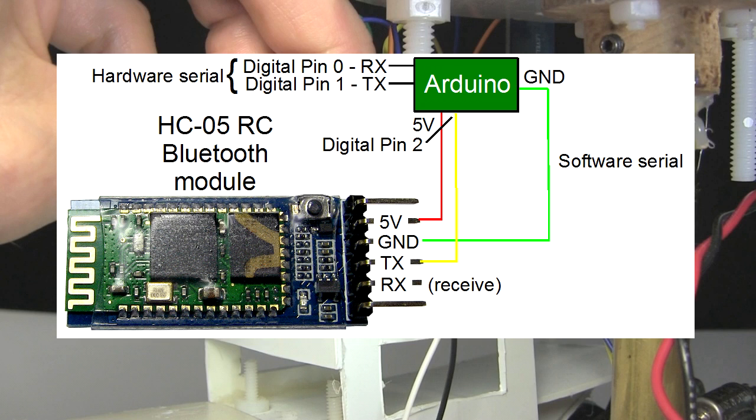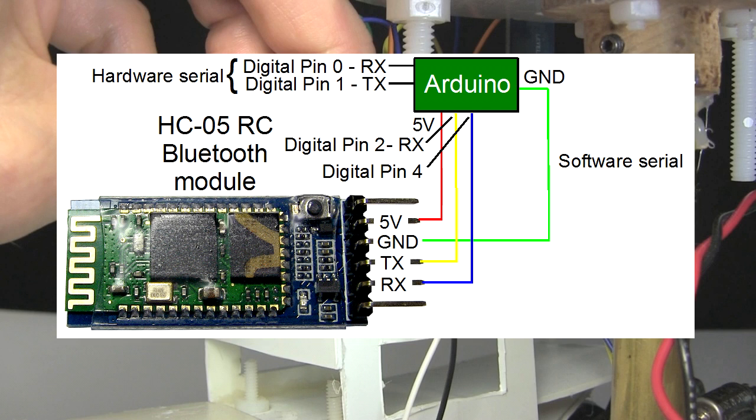I'm connecting the HC-05's TX, or transmit pin, to the Arduino's digital pin 2, which will be the RX, or receive pin, from the Arduino's perspective. And I'm connecting the HC-05's RX, or receive pin, to the Arduino's digital pin 4, which will be the TX, or transmit pin, from the Arduino's perspective.